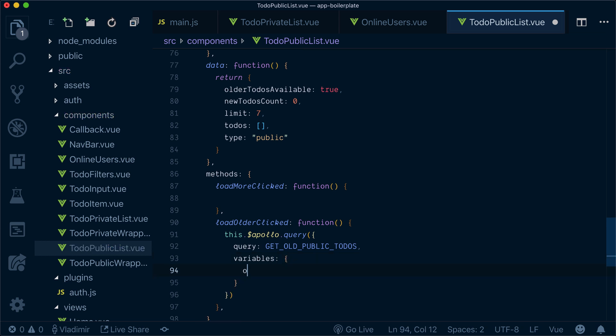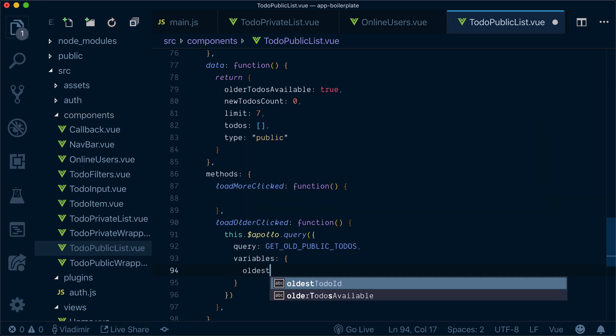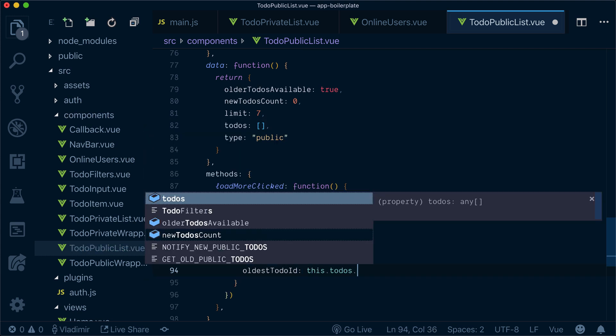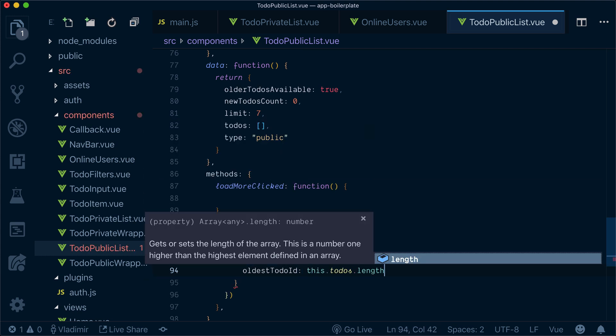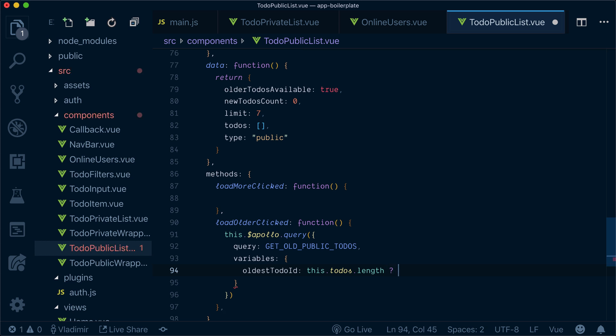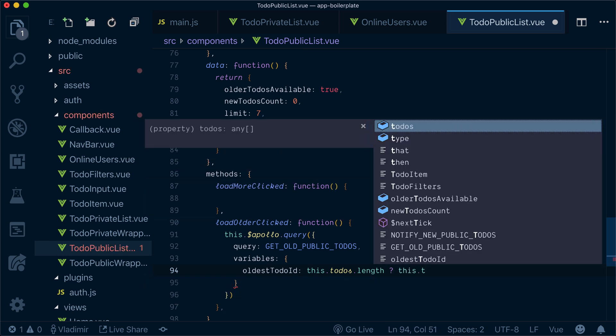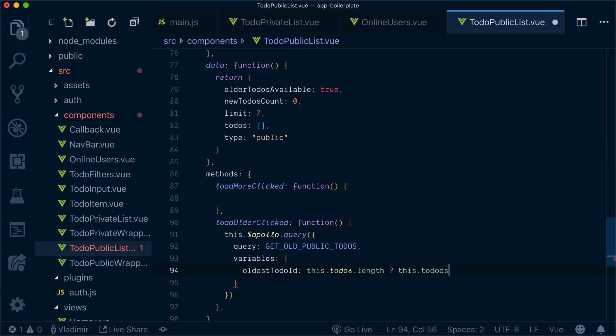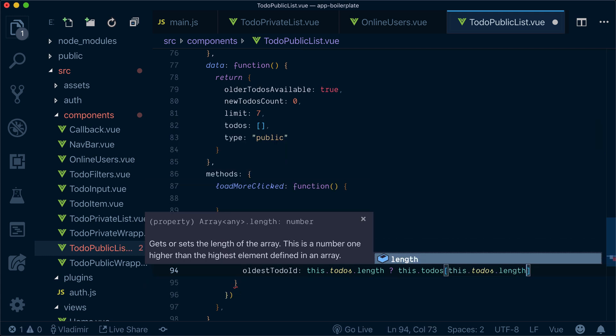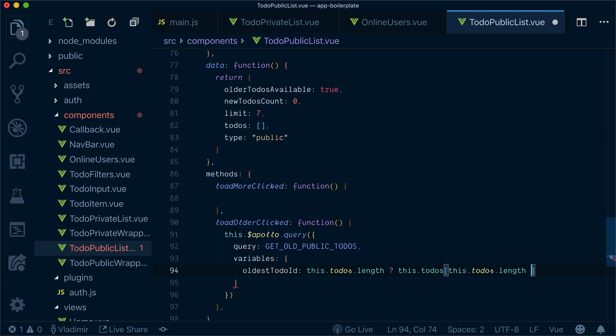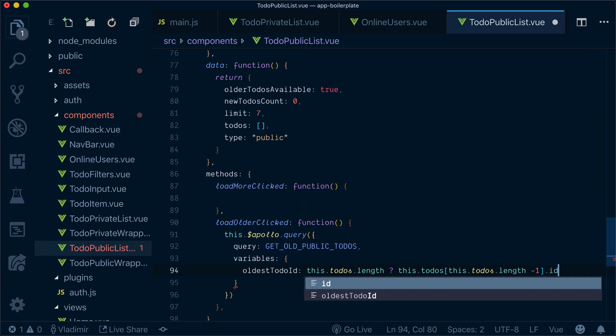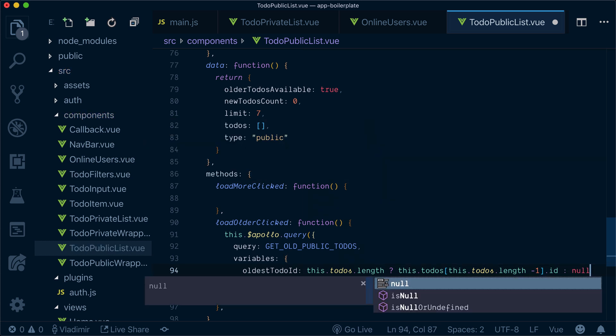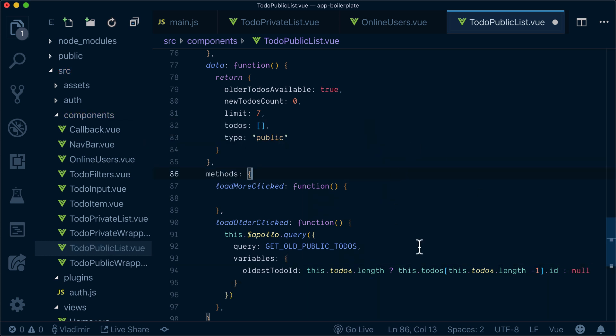And our variable will be oldest to-do id. And we'll check the to-do length. And if we have to-dos, then our latest to-do will be length minus one. And we need to grab an id. So basically we're loading all the to-dos from last loaded id and older. So otherwise, we just don't pass any variable.